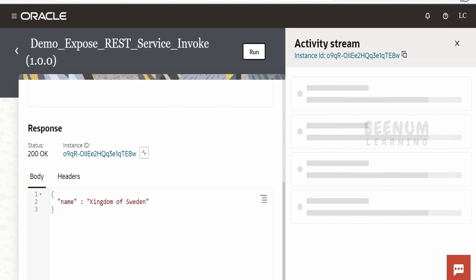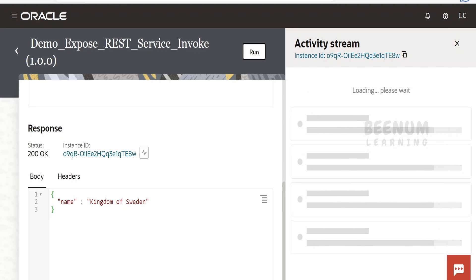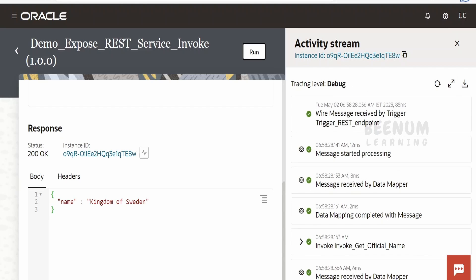To confirm this isn't coming from the mapper, I'll change the country name to 'Sweden' and click run. Scrolling down, I'm getting the official name 'Kingdom of Sweden'. In this class we saw how to call external REST APIs within our integration flow, how to create a connection with the invoke role, and how to use that connection between the starting and ending points. In the next class we will learn how to build a connection with both trigger and invoke roles.